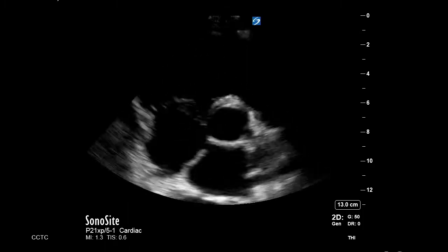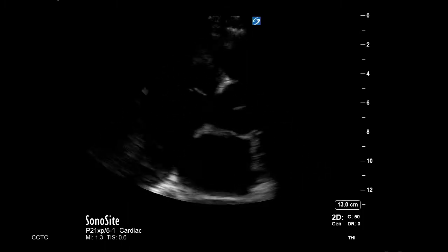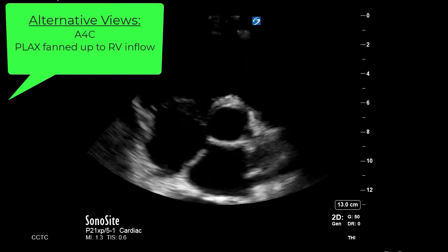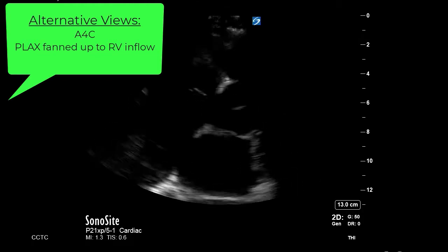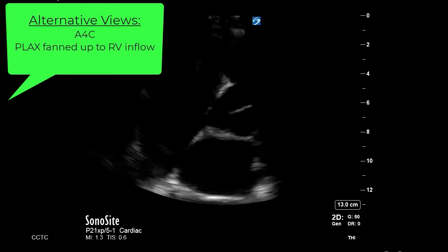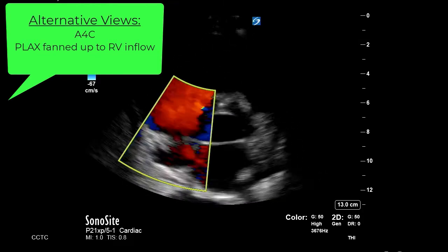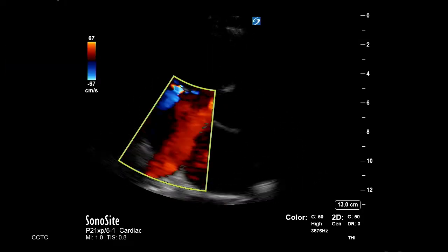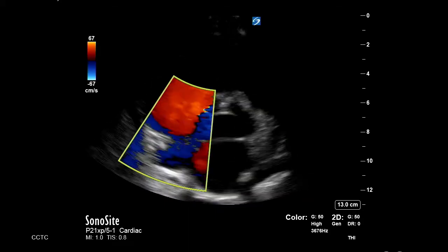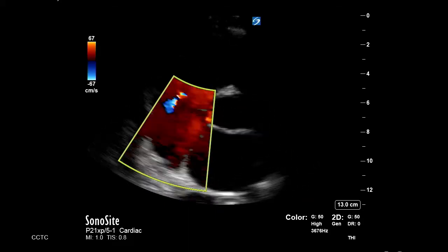To quantify TR, you're going to need to obtain the short axis view at the level of the aortic valve as seen here. You want to apply a color box and look for regurgitant flow, which will appear blue as it's going away from the probe.